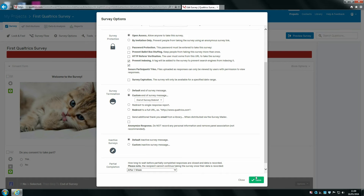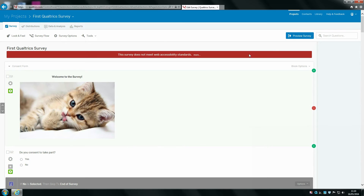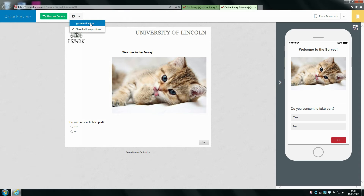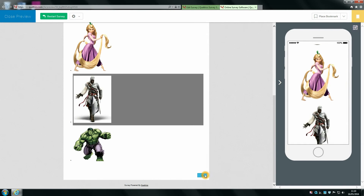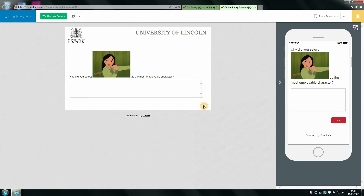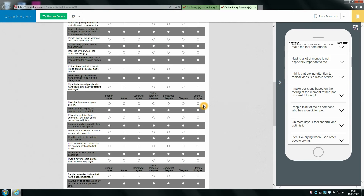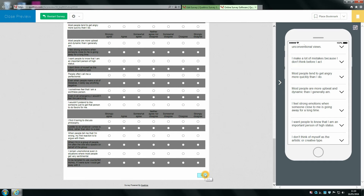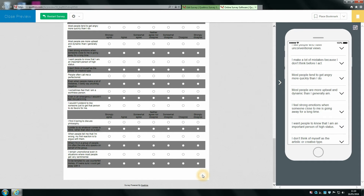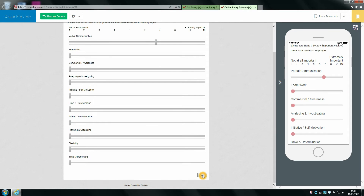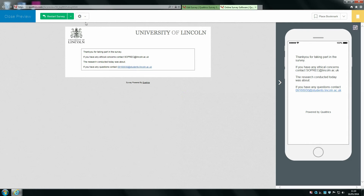Now when the survey is finished, participants will be presented with that debrief. We can see that now. If I click 'ignore validation' — this means that if you've had any questions with a forced response while previewing, you can just skip through them. Let's get right to the end, and you can see that's what it brings up and how it displays your debrief details.